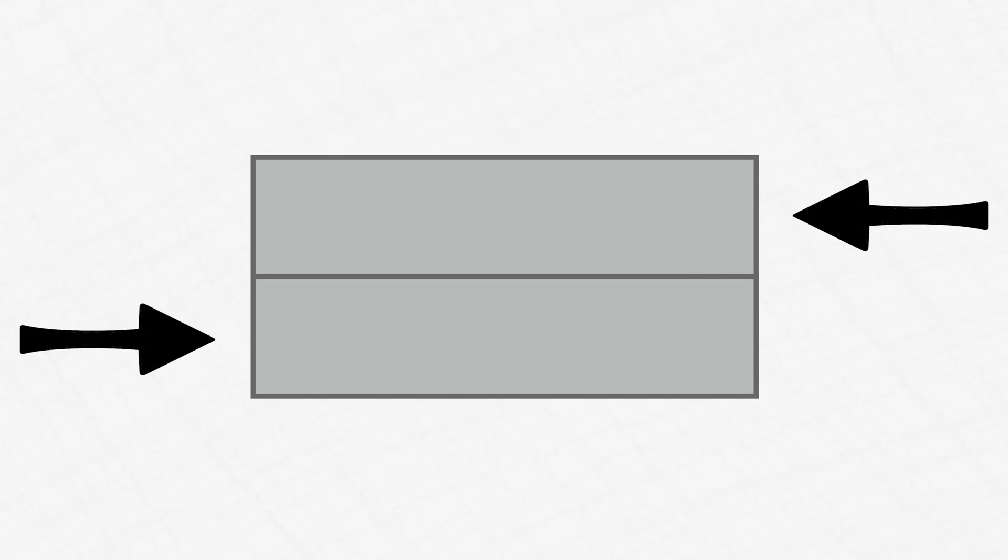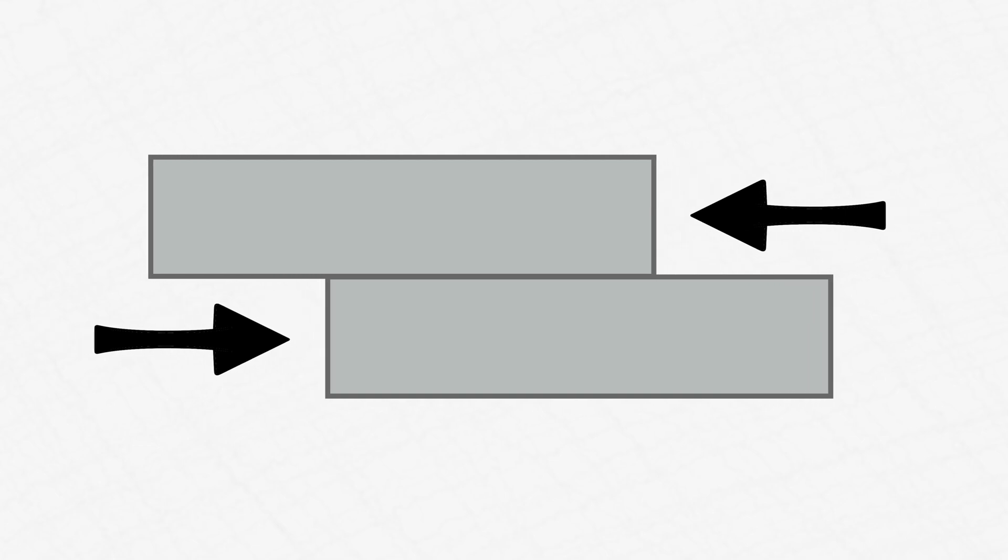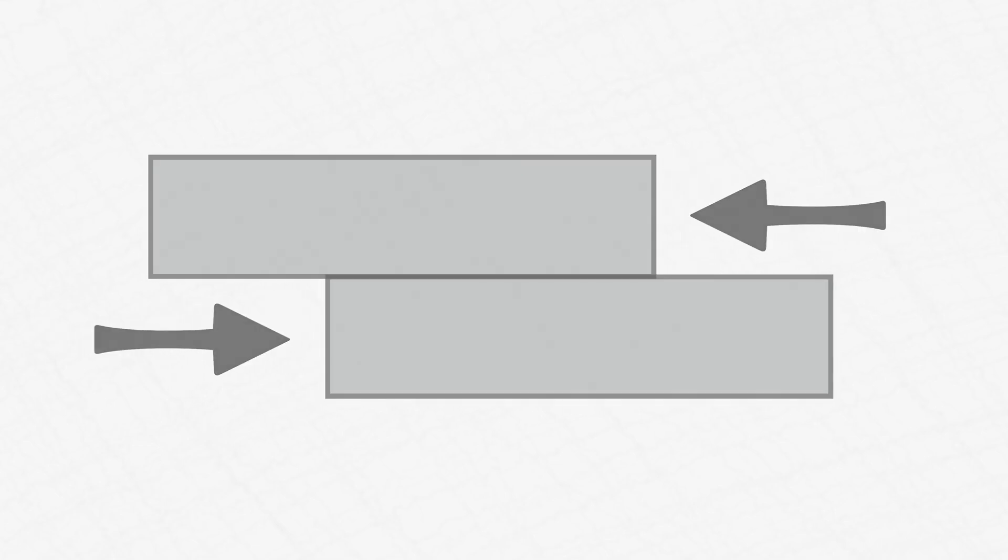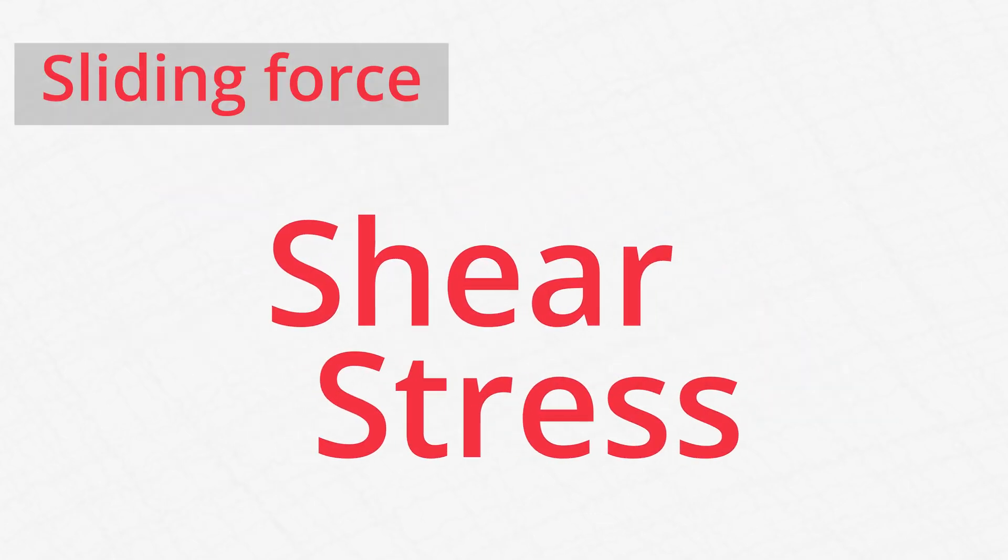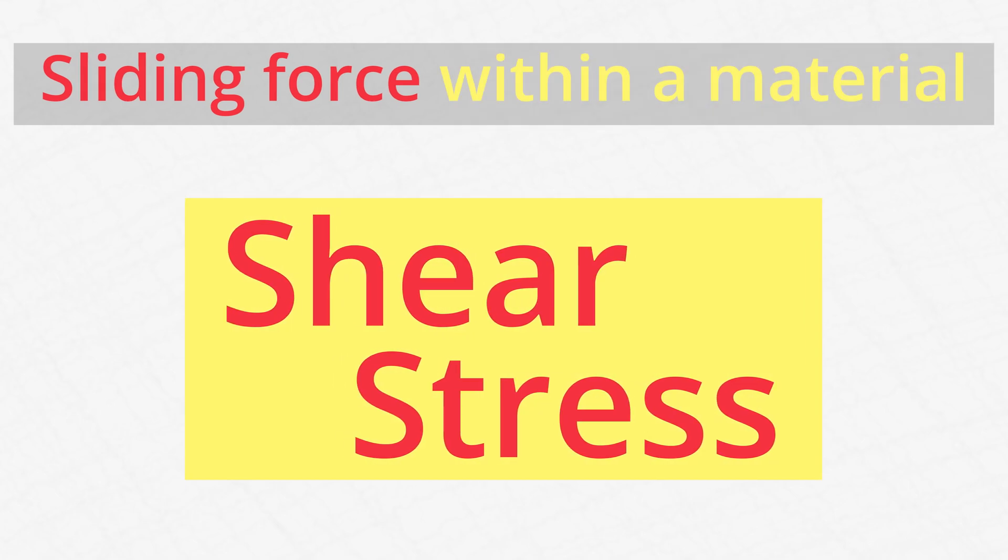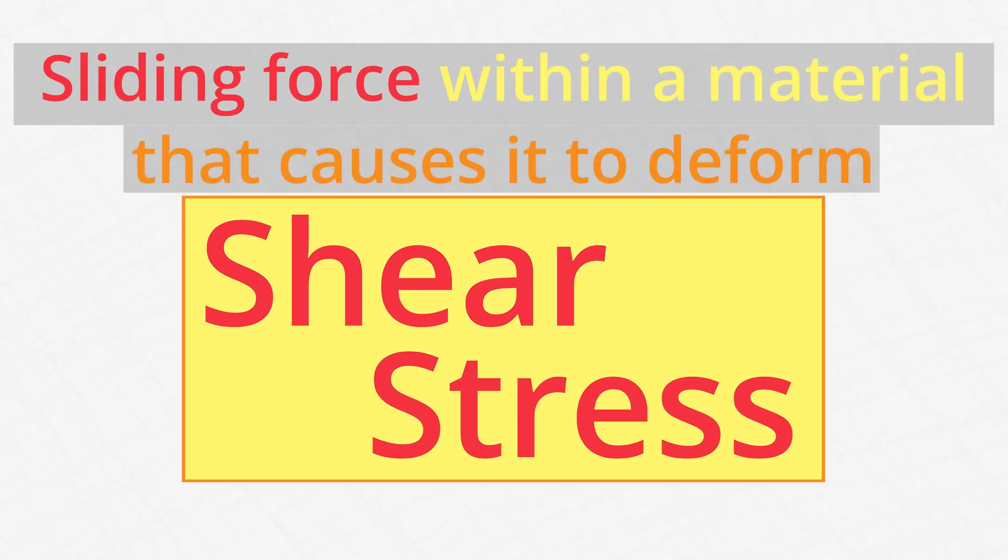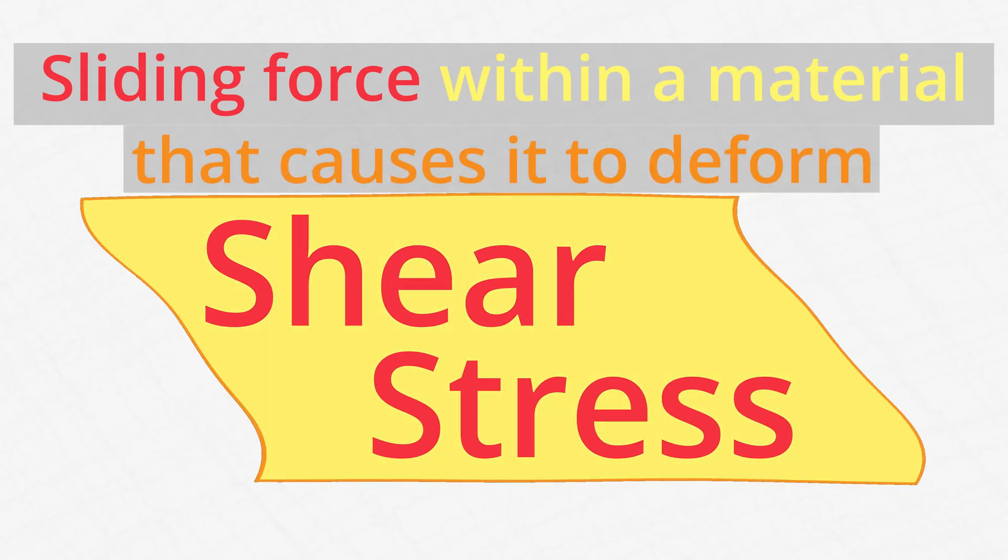But what is shear stress? Well, to understand this, start by thinking about putting two blocks on top of one another and pushing them in different directions. They move along with the pushing, right? But what if you did that to a block of jello? The jello will deform and bend along with the force. What it experiences is shear stress, a sort of sliding force within a material that causes it to deform.